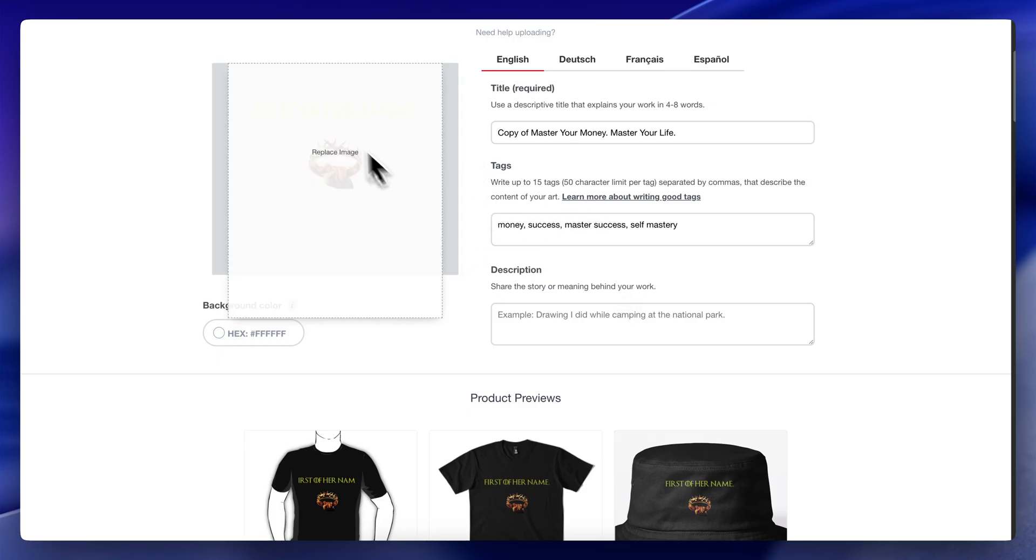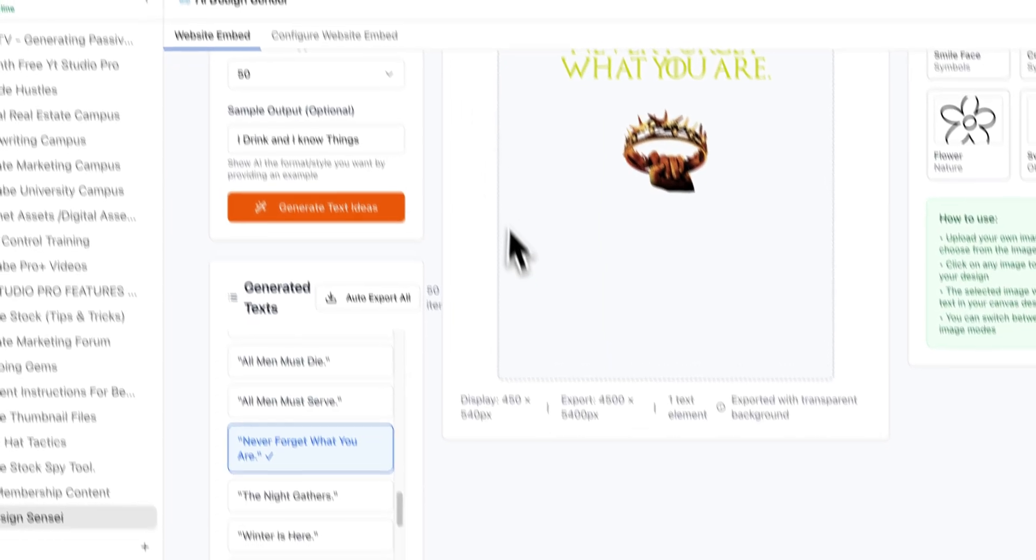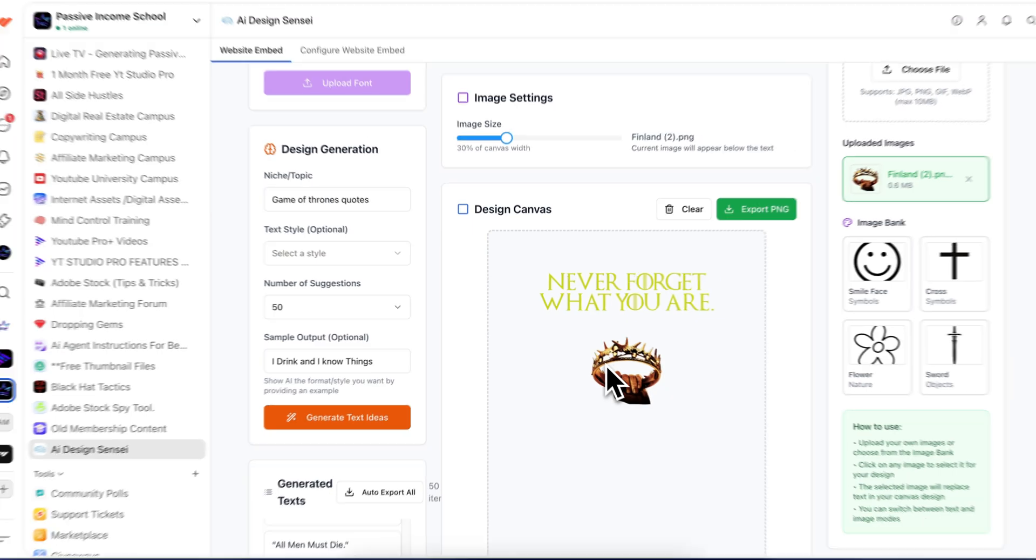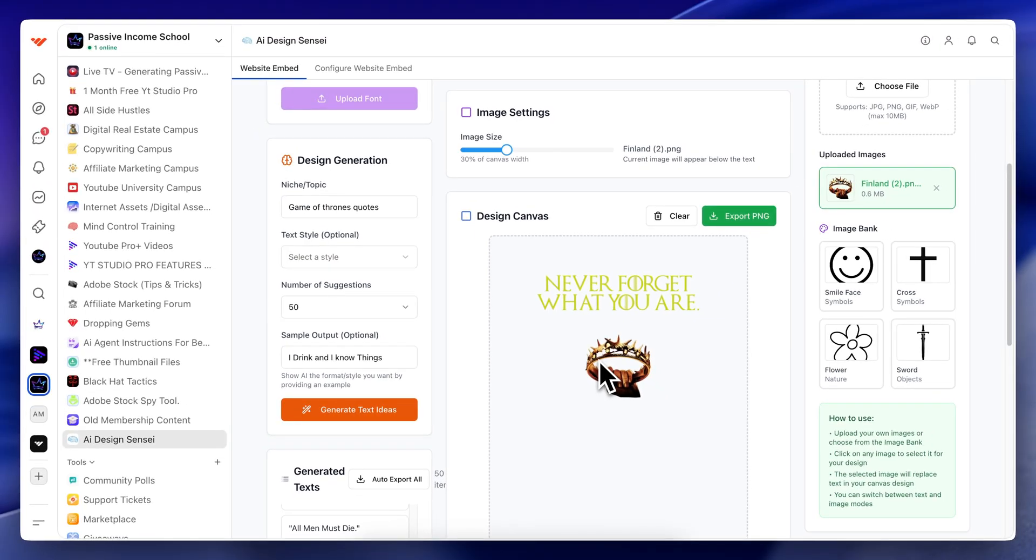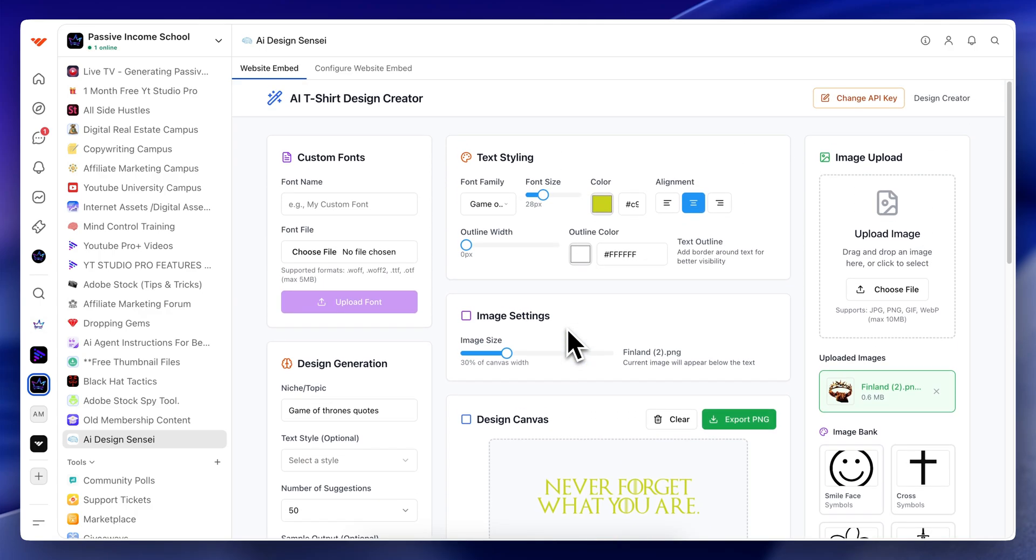Now, as tips for all my members who are going to be using this software pretty consistently, first off, do things that aren't going to be trademarked. Game of Thrones is obviously trademarked. This is, like I said, just a simple example.